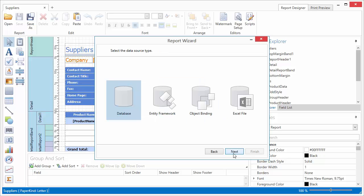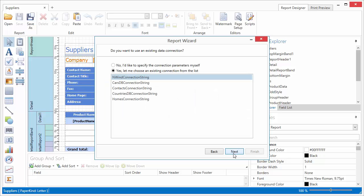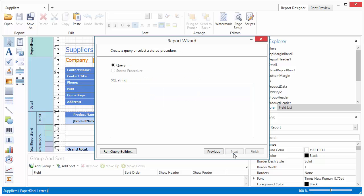Which can be a database, entity framework data source, a custom object, or an Excel file. I previously specified a connection string to the Northwind sample database file. I click Next and run the Query Builder to create a new query.